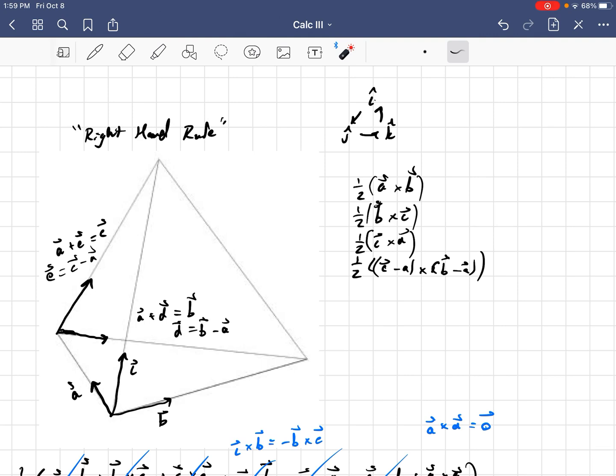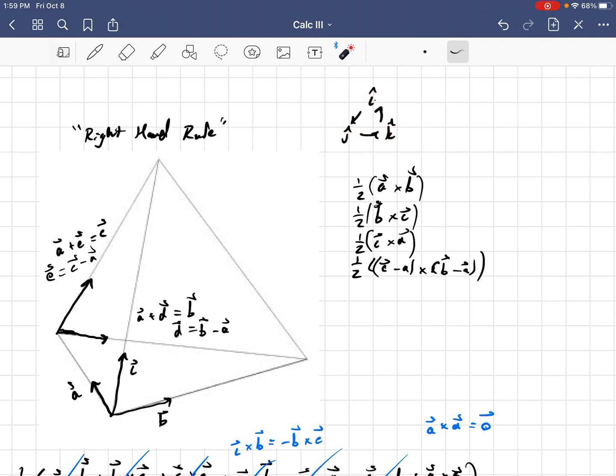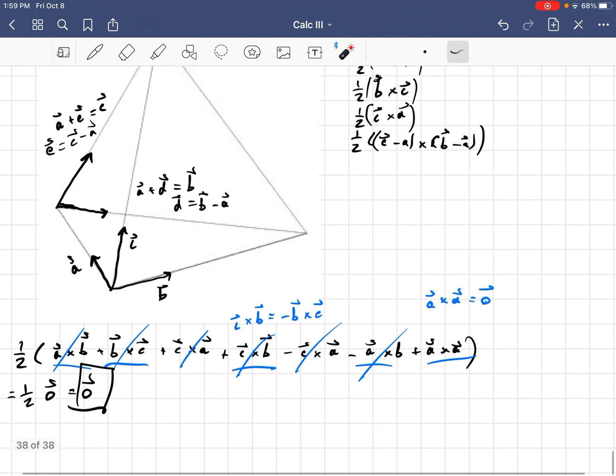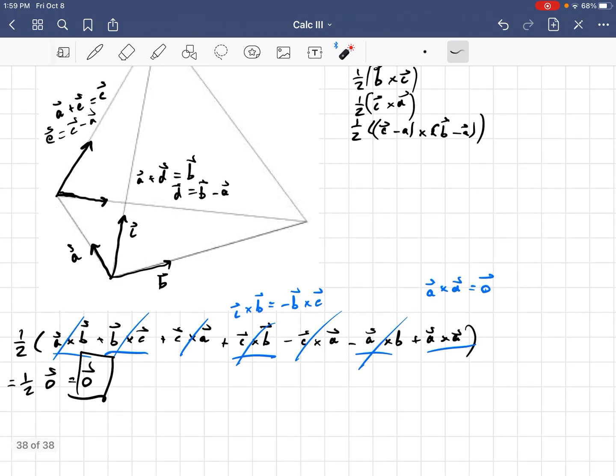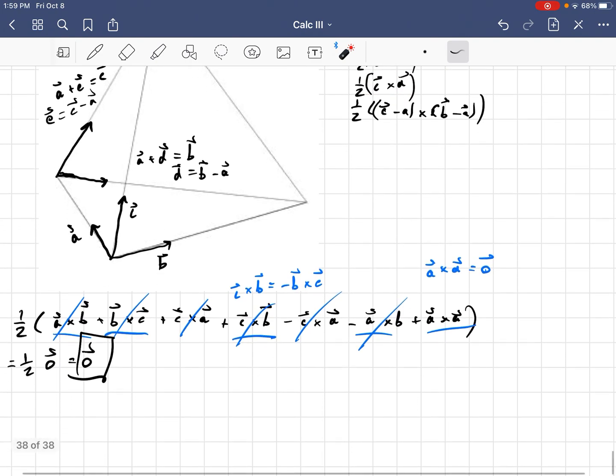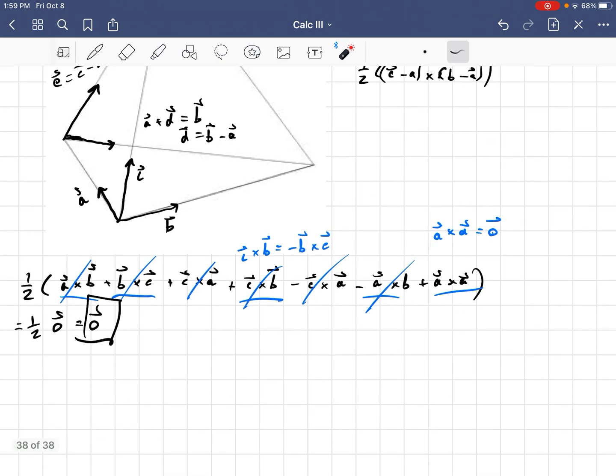And so, the cross product, while it is anti-commutative, in other words, it adds in that negative sign when you flip the order, in cycles, right, in cycles of A, B, and C, or I, J, and K, it works nicely. And so, I wanted to define my vectors in the original problem in that cycle. You see, I have an A and a B, a B and a C, and then a C and an A. And so, in keeping my system right-hand ordered, the signs worked out well, and we ended up getting the zero vector.